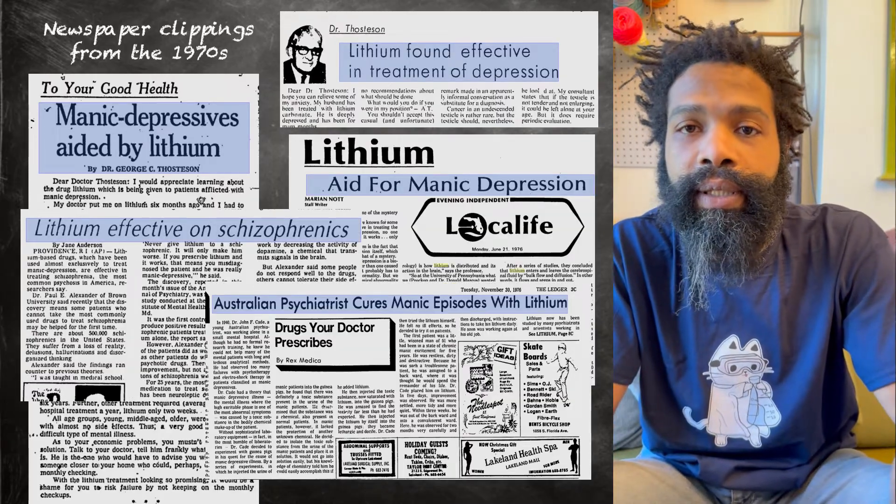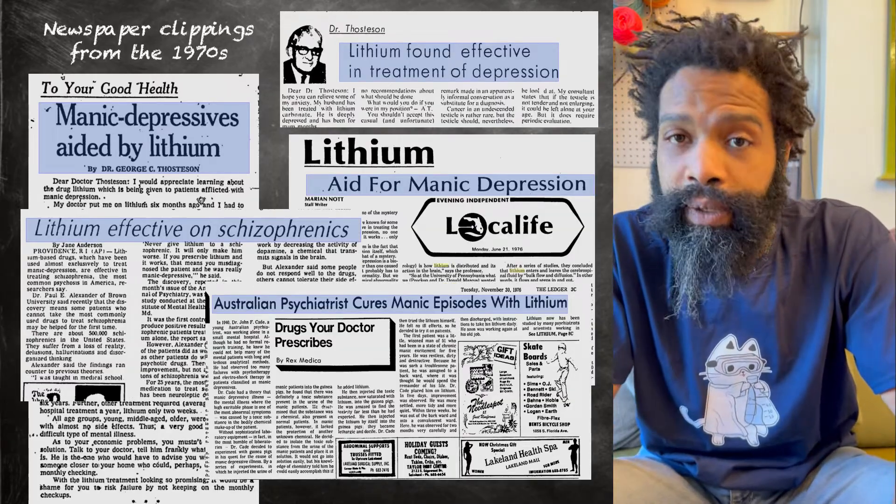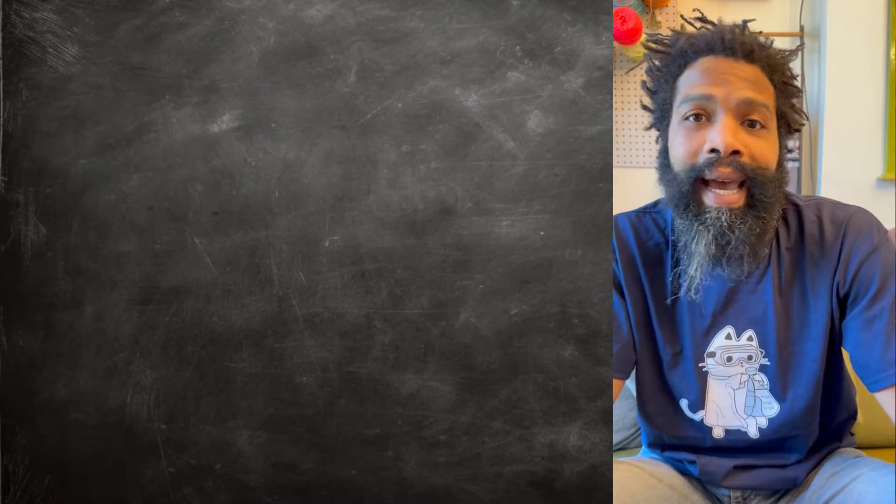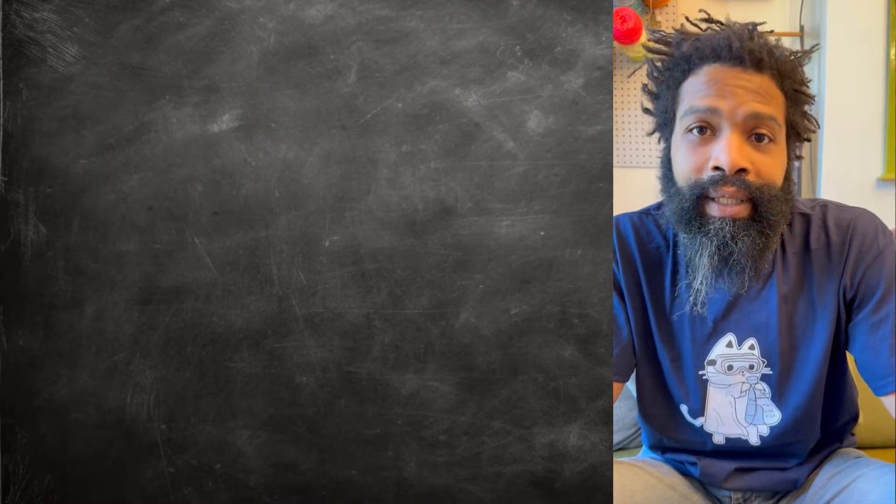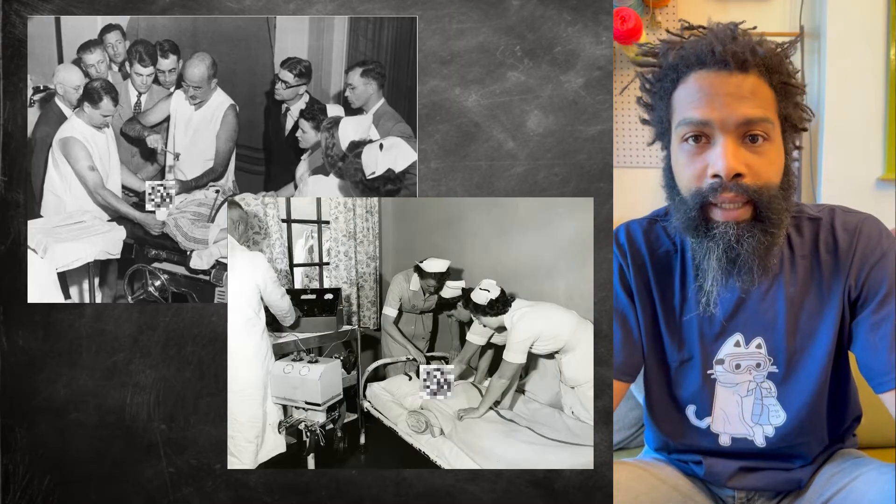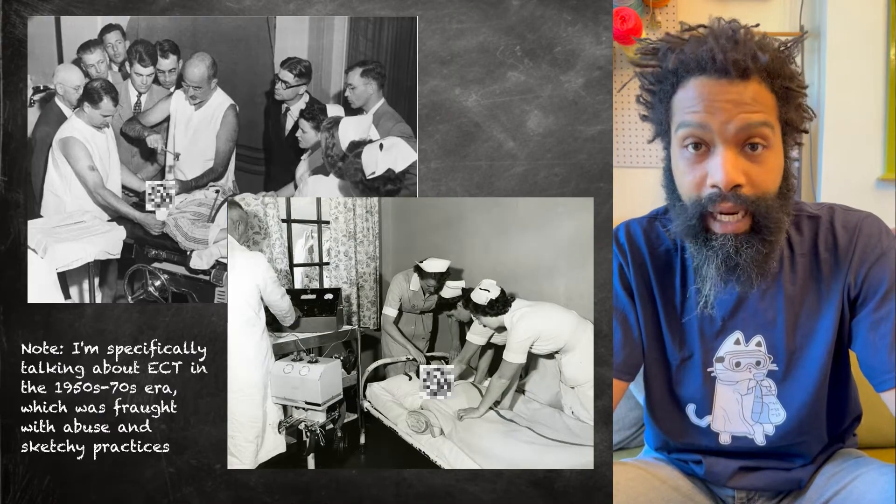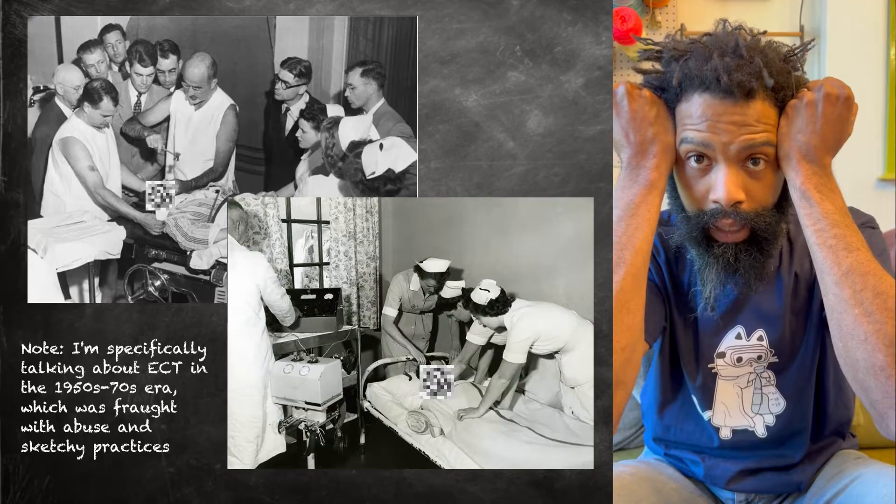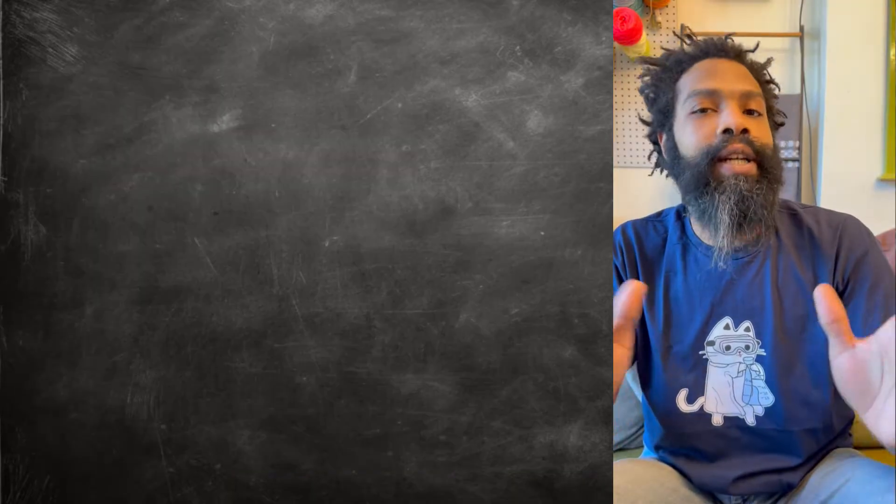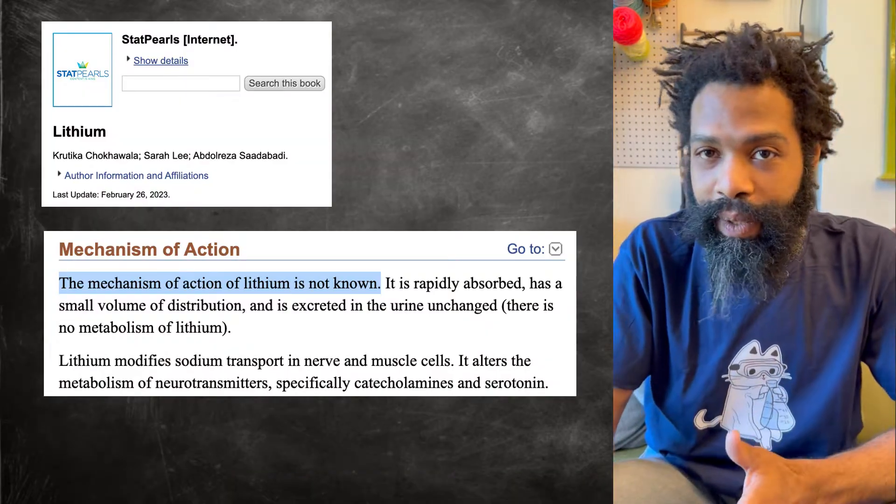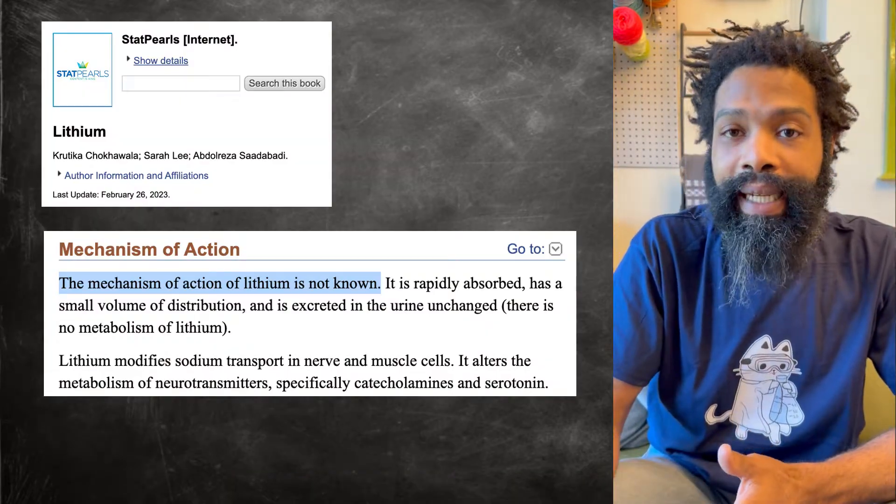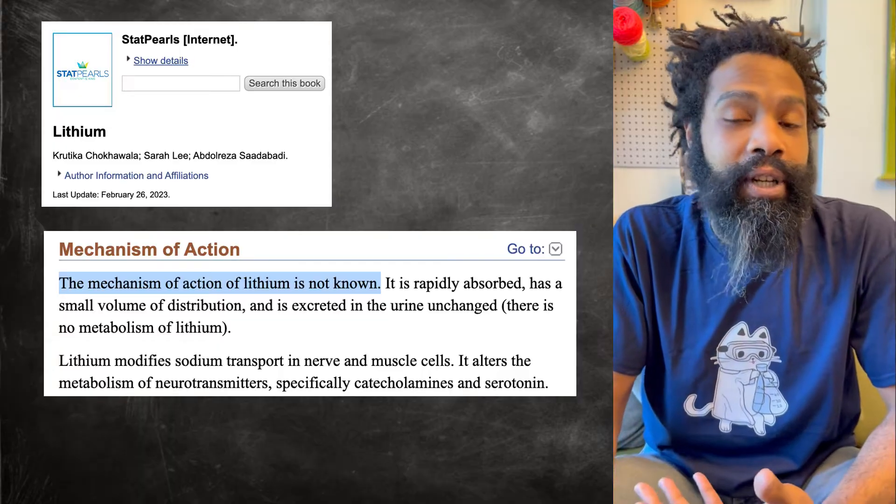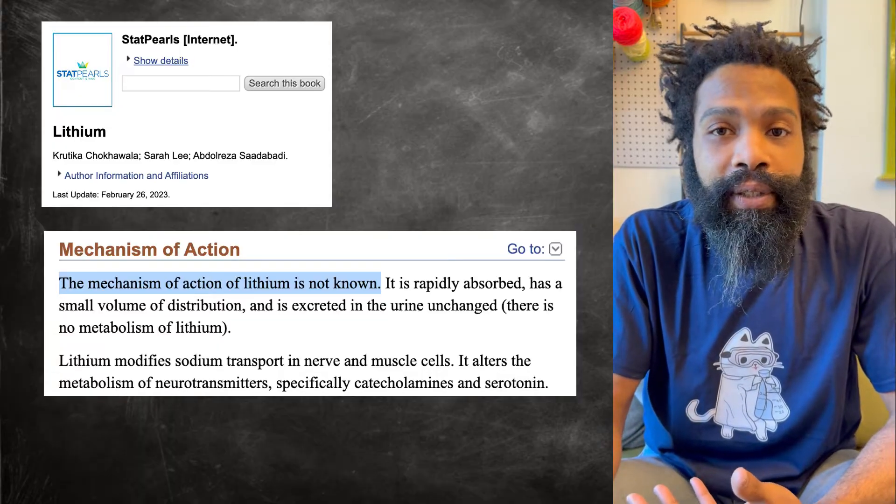In general, not even just bipolar disorder, it was one of the first things we had that worked that wasn't literally removing a section of someone's brain or frying their brain with actual electrodes.